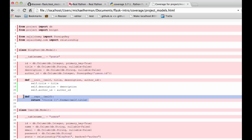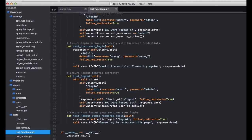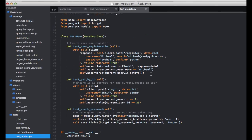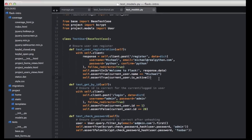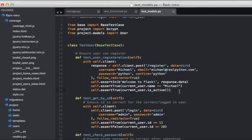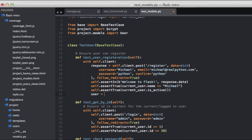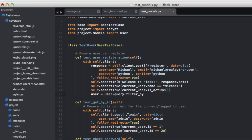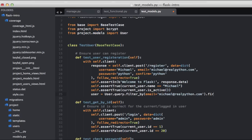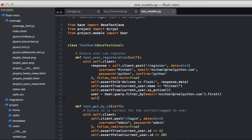And to do this, we can just add an assert to our test user registration test. So if we go back to our test here, so test models, we can say user equals, we want to go ahead and grab the user. So user.query.filter, we want to filter by email. So email equals, and that's going to be this email right here, of course. That first. Then we can do self.assert true.